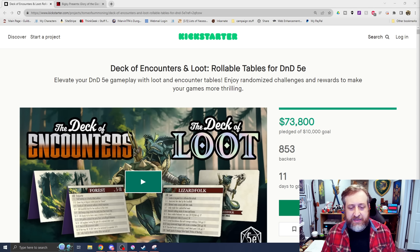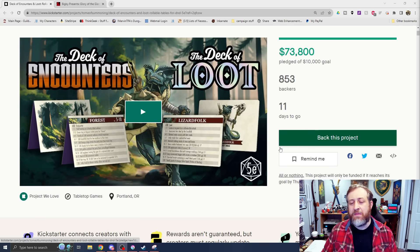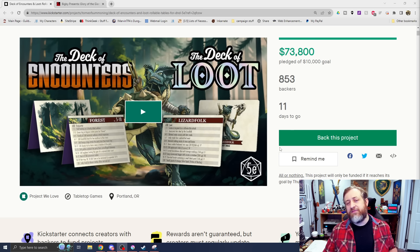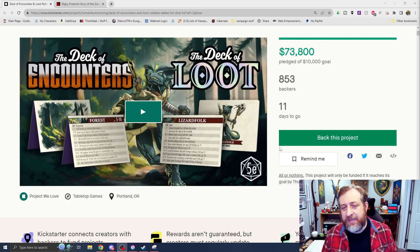But if you're also like me, you're a little disappointed with the options and the way things are handled in base 5th edition, because they don't really tell you what loot monsters have unless it's in a pre-written module. Enter the sponsor for today's video, Deck of Encounters and Loot, rollable tables from D&D from our friends over at Tome of Summoning.